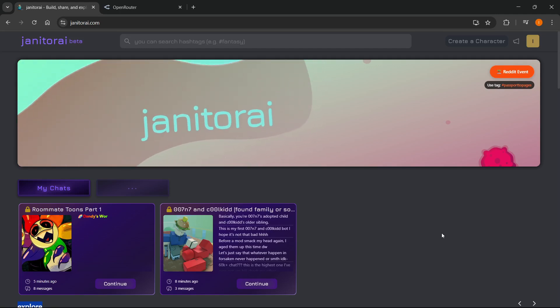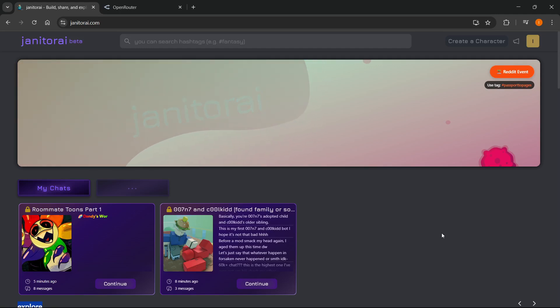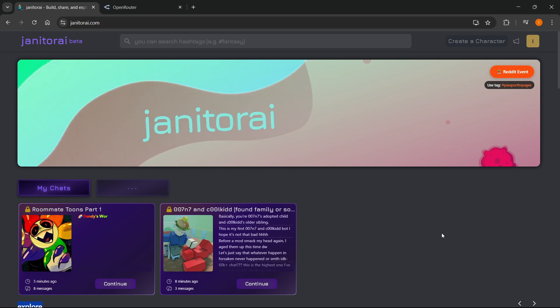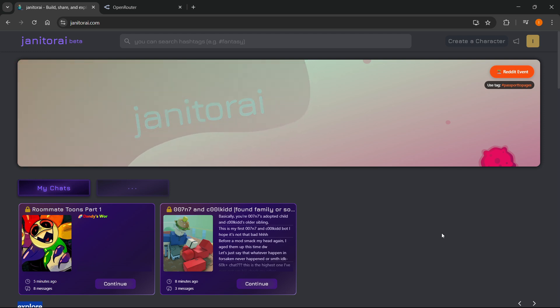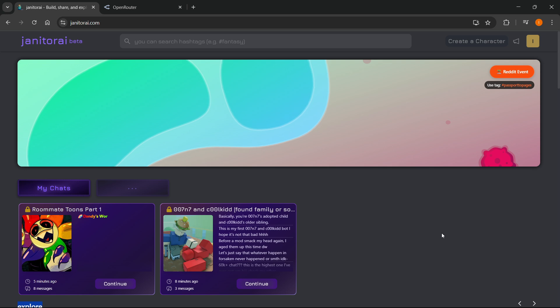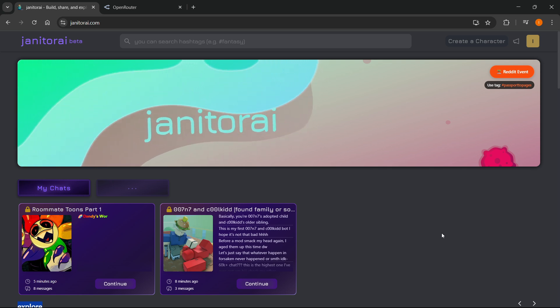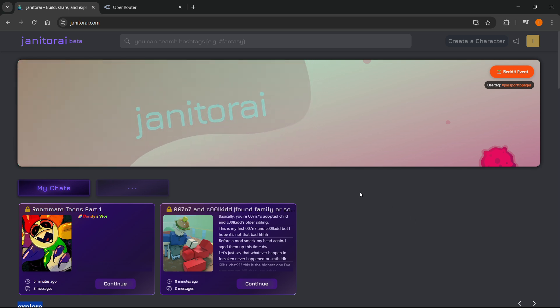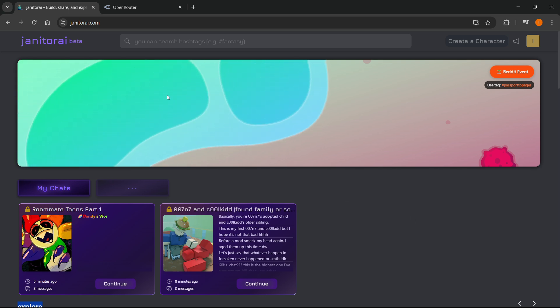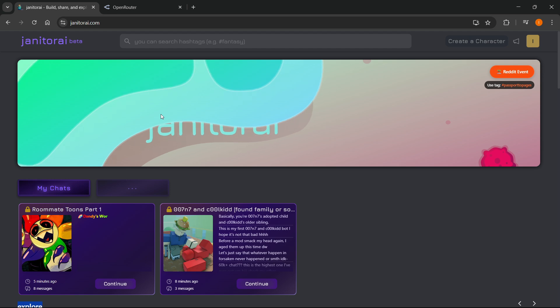In this video, I'm going to show you how to use Proxy by Janitor AI. This is going to be a full, no BS guide, so make sure you stick around. I'm going to show you everything you need to know regarding Proxies on Janitor AI.